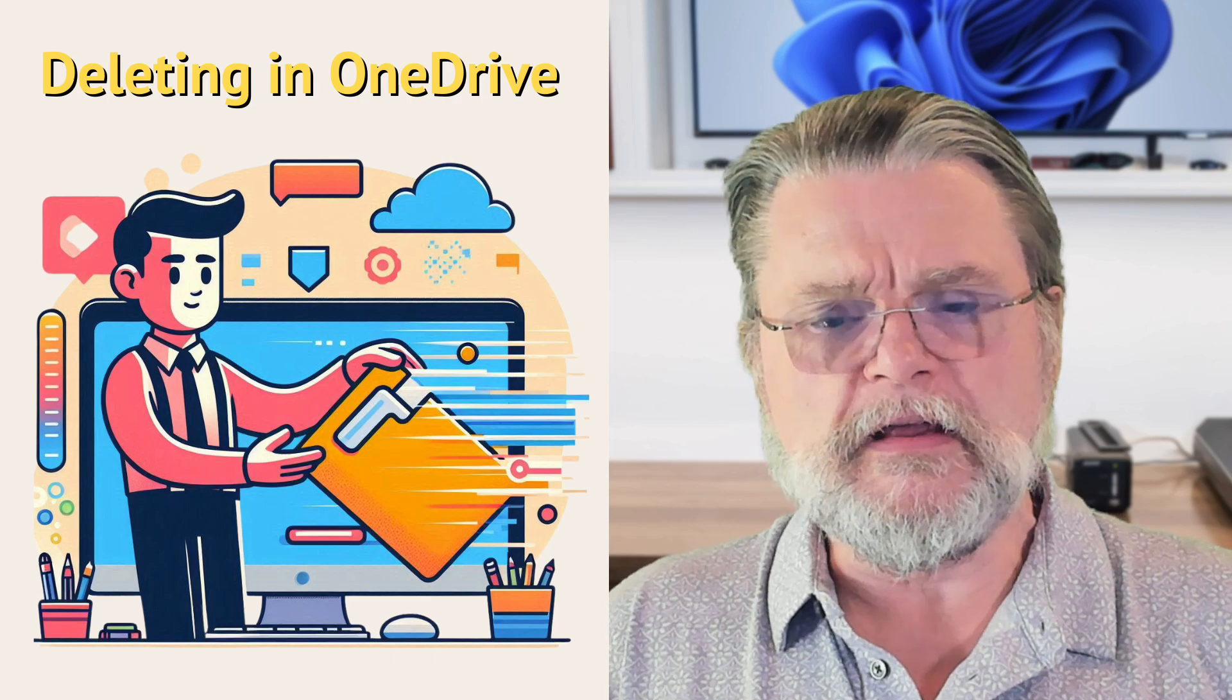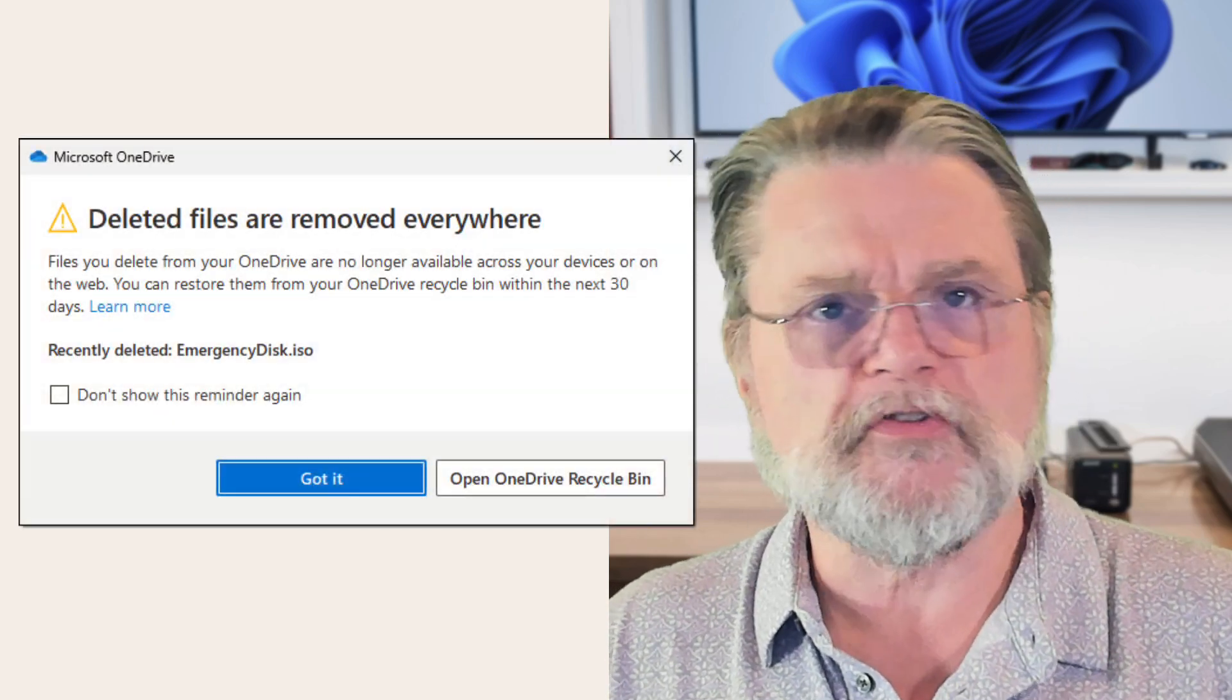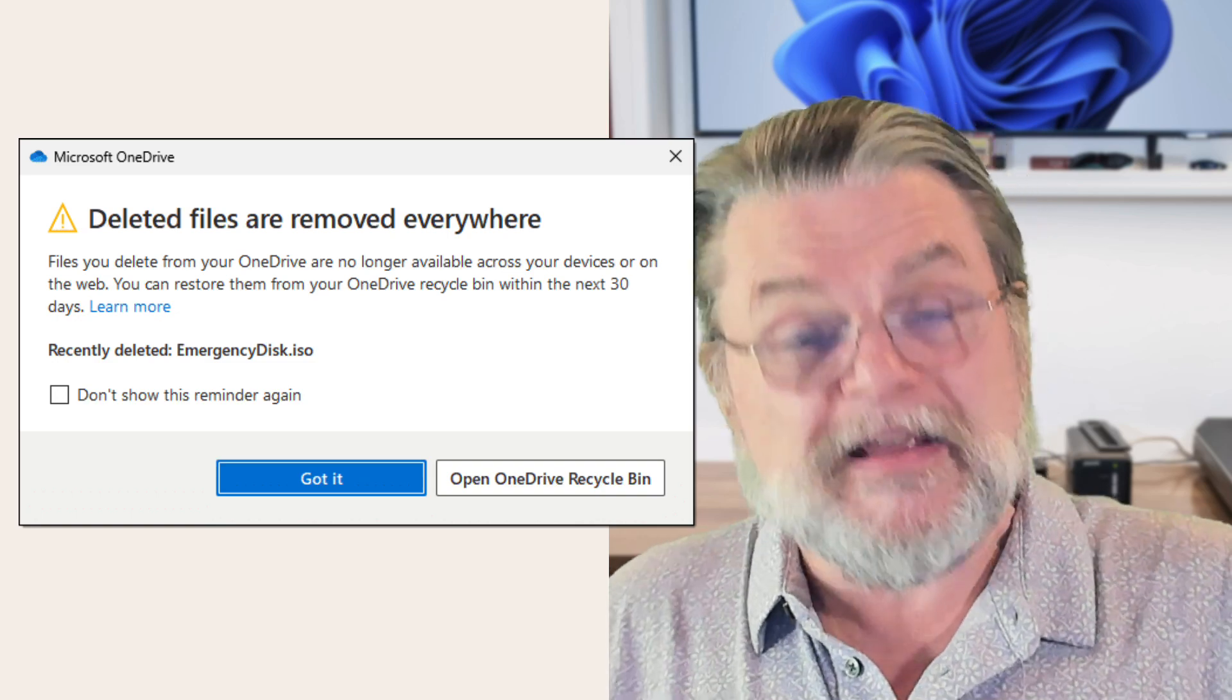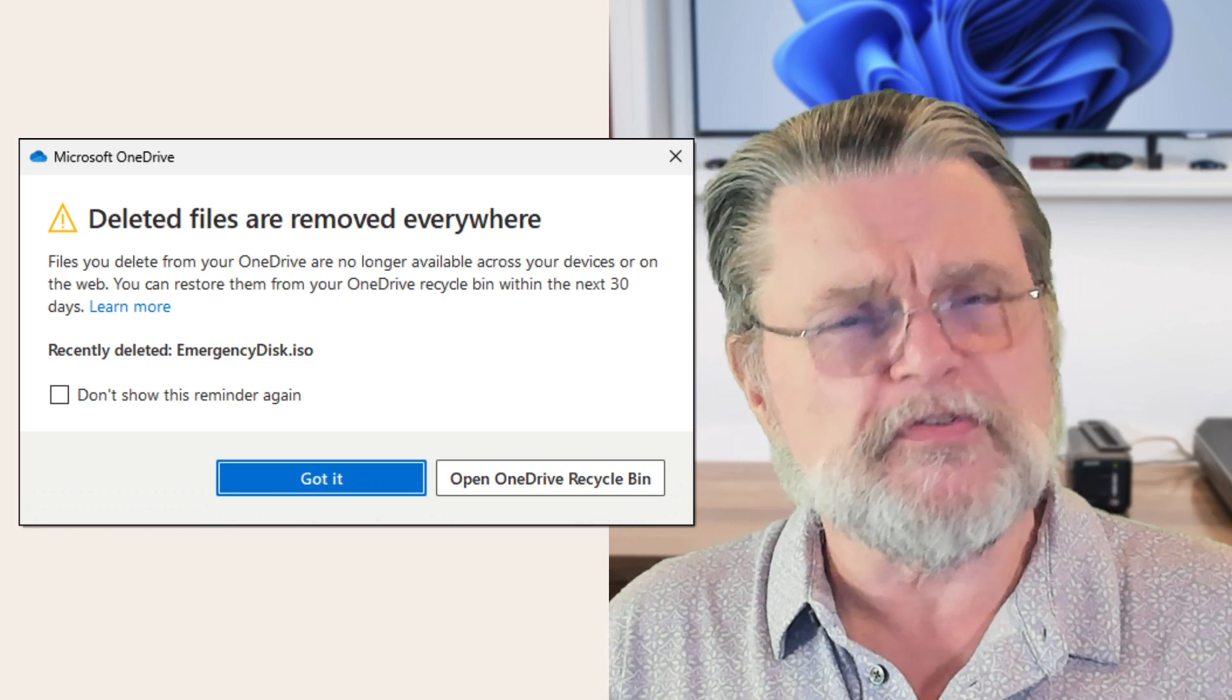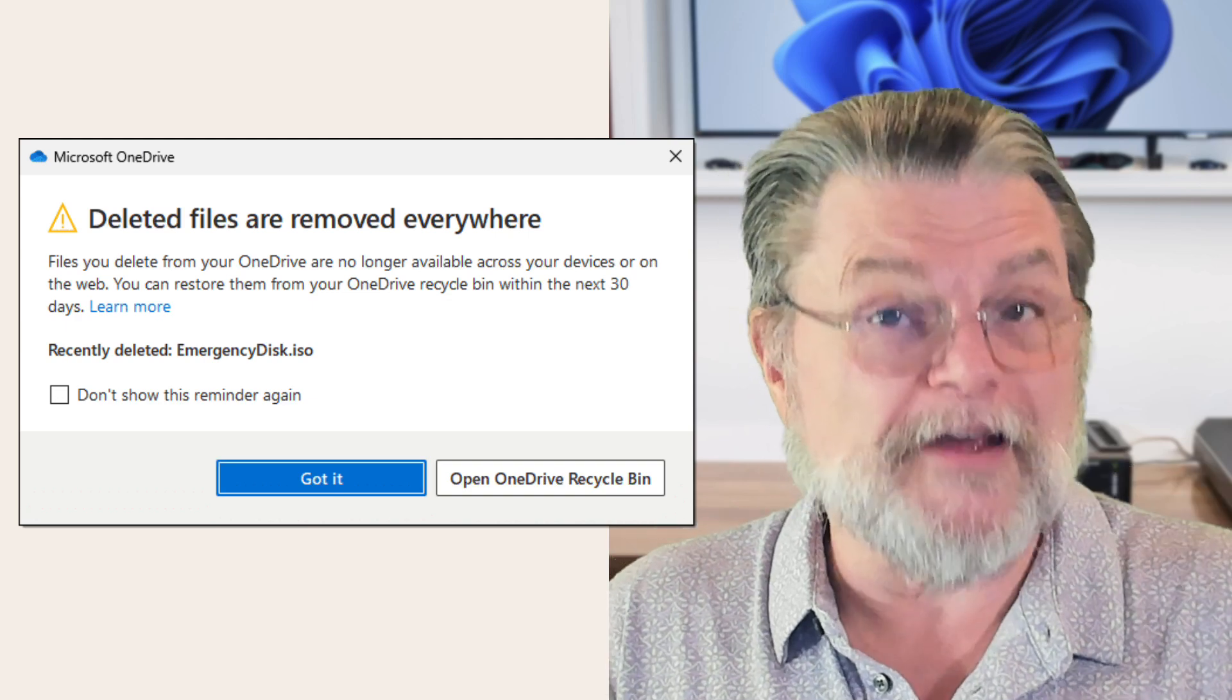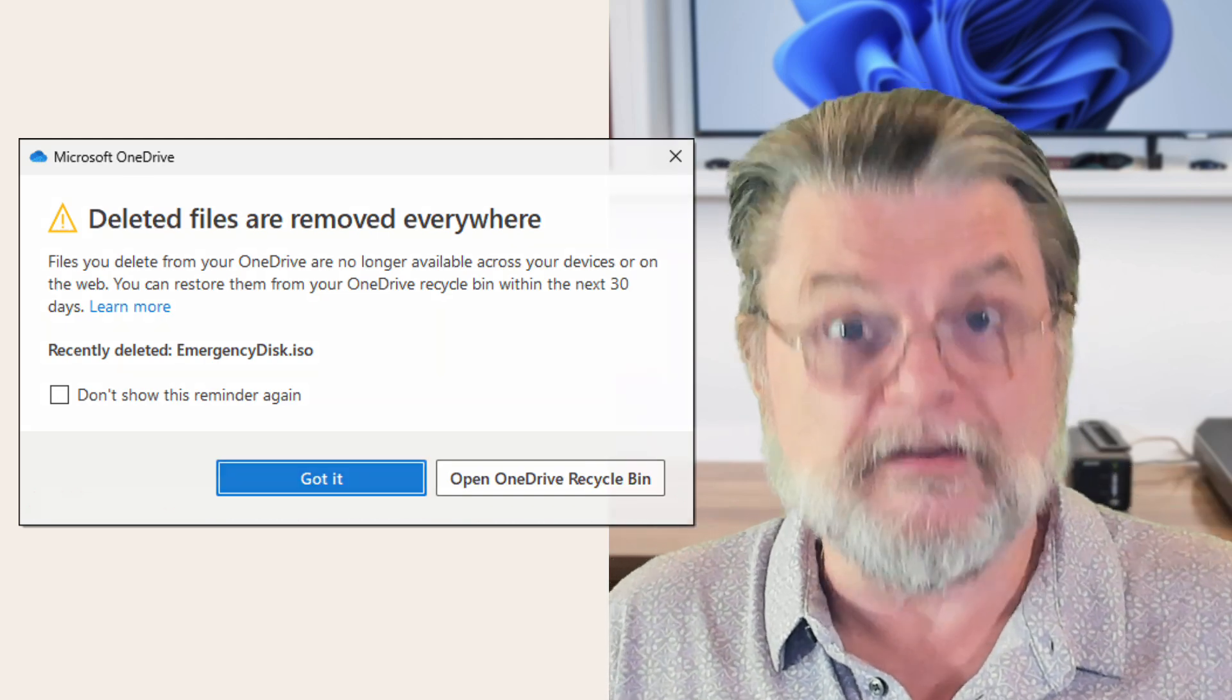One of the messages that you may get if you're using OneDrive in any way is this message that says deleted files are removed everywhere. It can be kind of scary because everywhere means literally everywhere, except in this case, it doesn't.